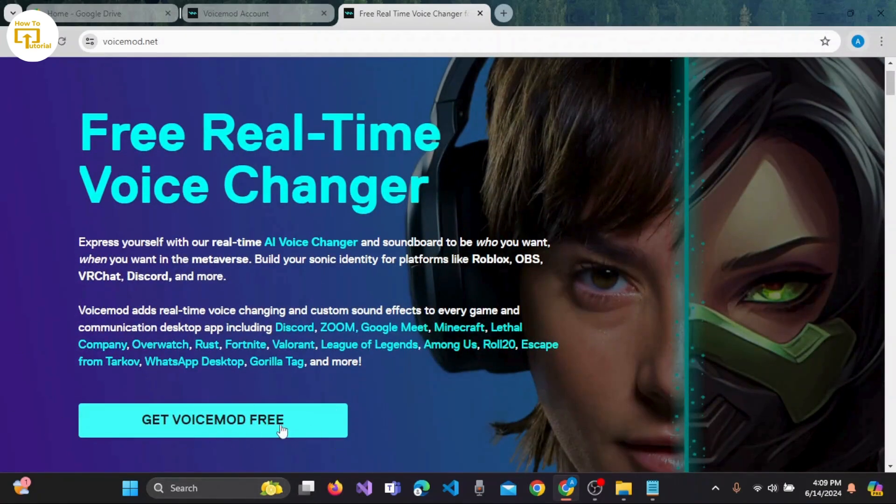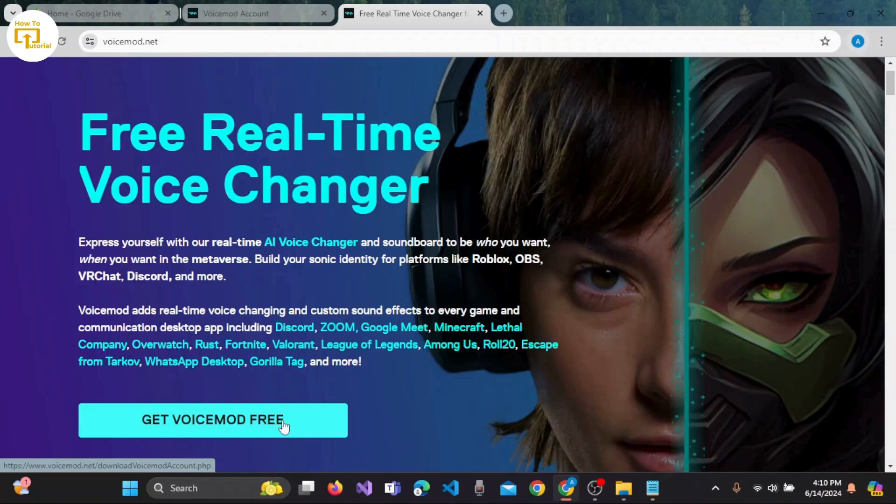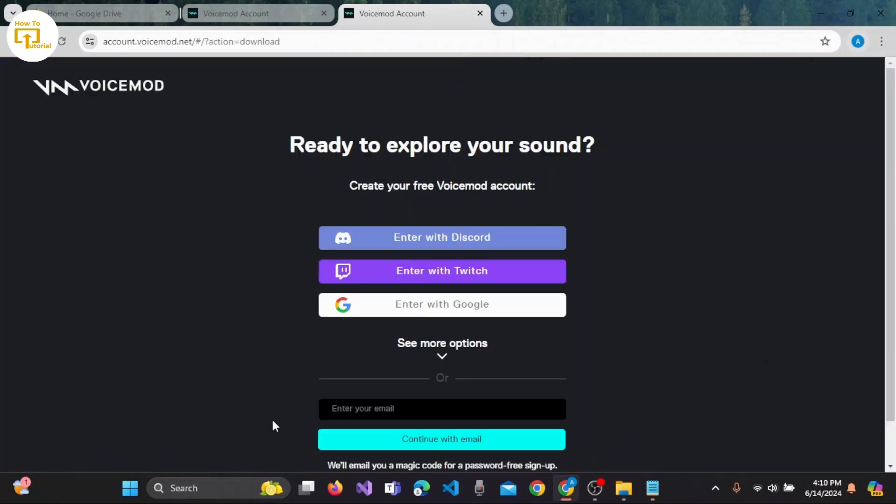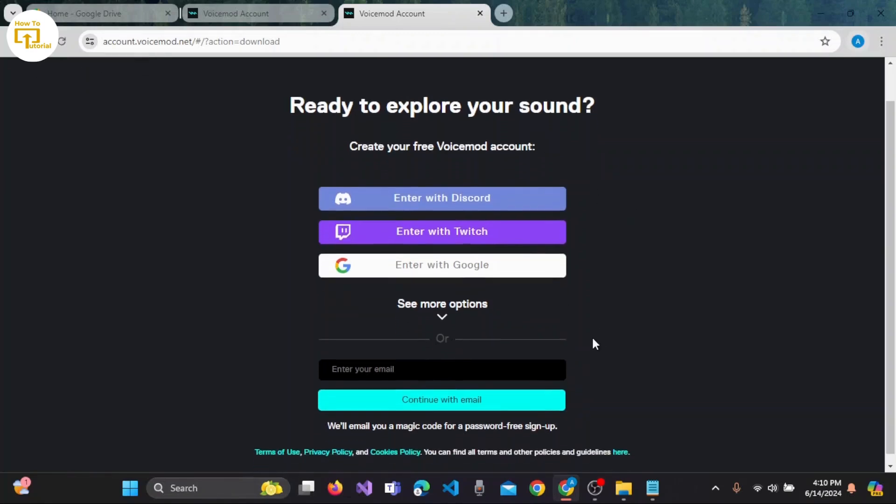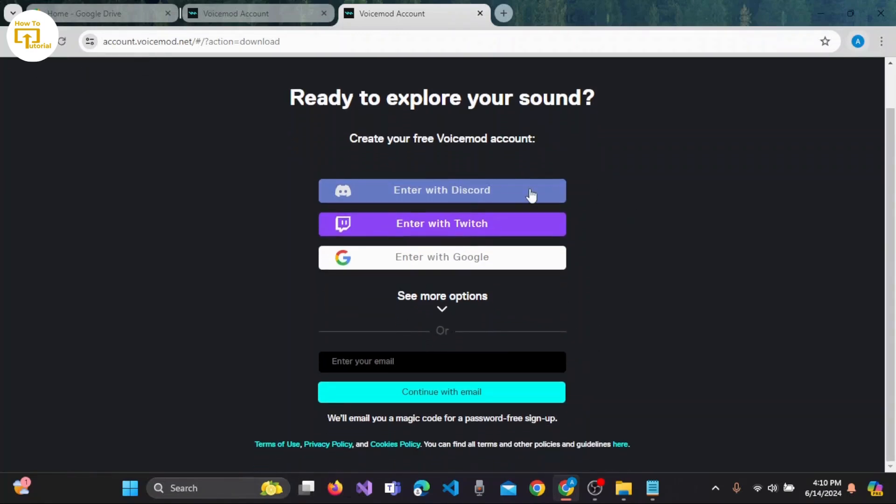Click on this 'Get Voicemod Free' button at the bottom left corner of the screen, and here are a variety of options to create your free Voicemod account. You can enter with Discord, Twitch, Google, or there are many options.